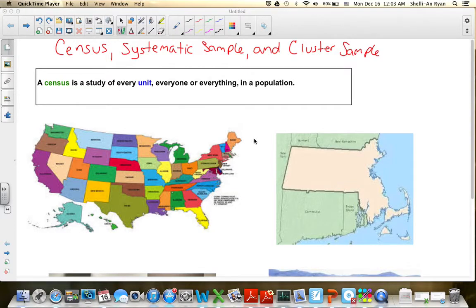You had to do your research on looking up what census, systematic sample, and cluster samples were. You were supposed to look at some examples along with the definitions of those three types of samples. This is just a quick little review to make sure you understand the differences between those three types and others that we know about.